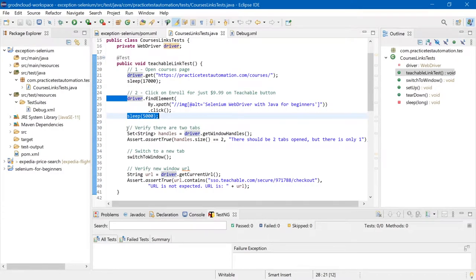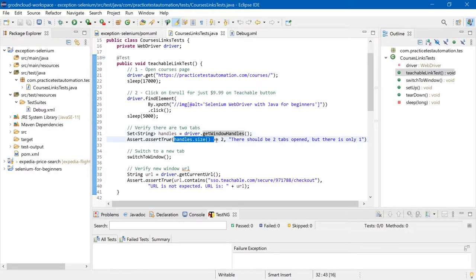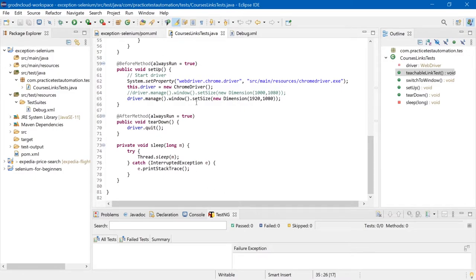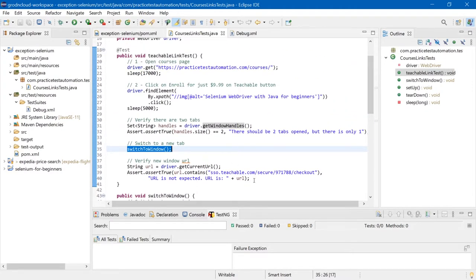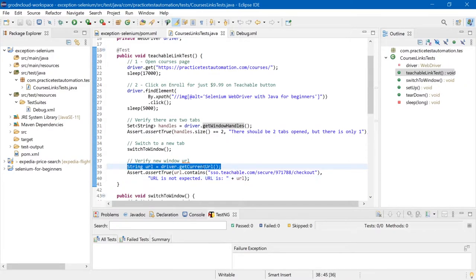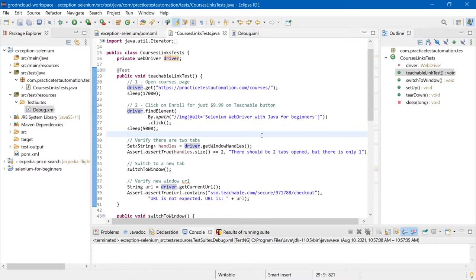After clicking the image, there's another sleep of five seconds for the new page to load. The first verification checks that there are two tabs instead of one by getting window handles and making sure the size of the set is two. Then we switch to the new window using a separate method, get the URL of the new window, and verify that the URL contains the expected string. Now let's run this test and see the exception.